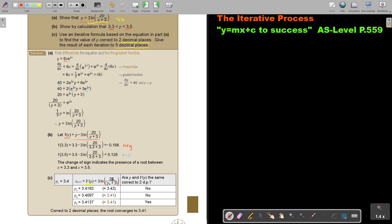Let me just test it. First, 3.4 equals — it's in memory. Then 3, ln, big bracket, 20 divide, small bracket, answer plus 3, close the small bracket, close the big bracket, equals. That gives exactly 3.41830. I note there appears to be a printing mistake in the textbook regarding the number of decimal places specified.